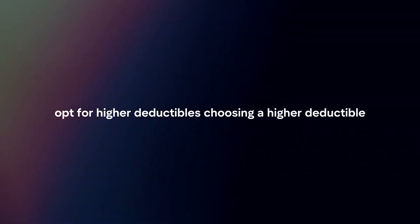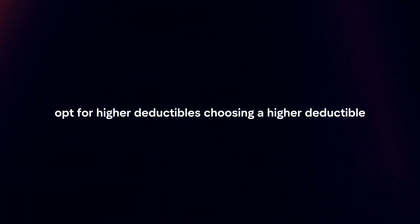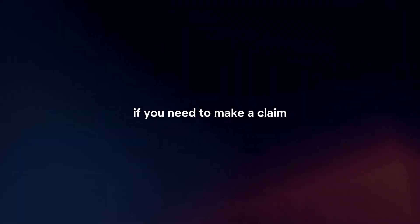Opt for higher deductibles. Choosing a higher deductible means you will pay more out of pocket in the event of a claim, but it can lower your monthly premiums. Consider whether you can afford a higher deductible if you need to make a claim.